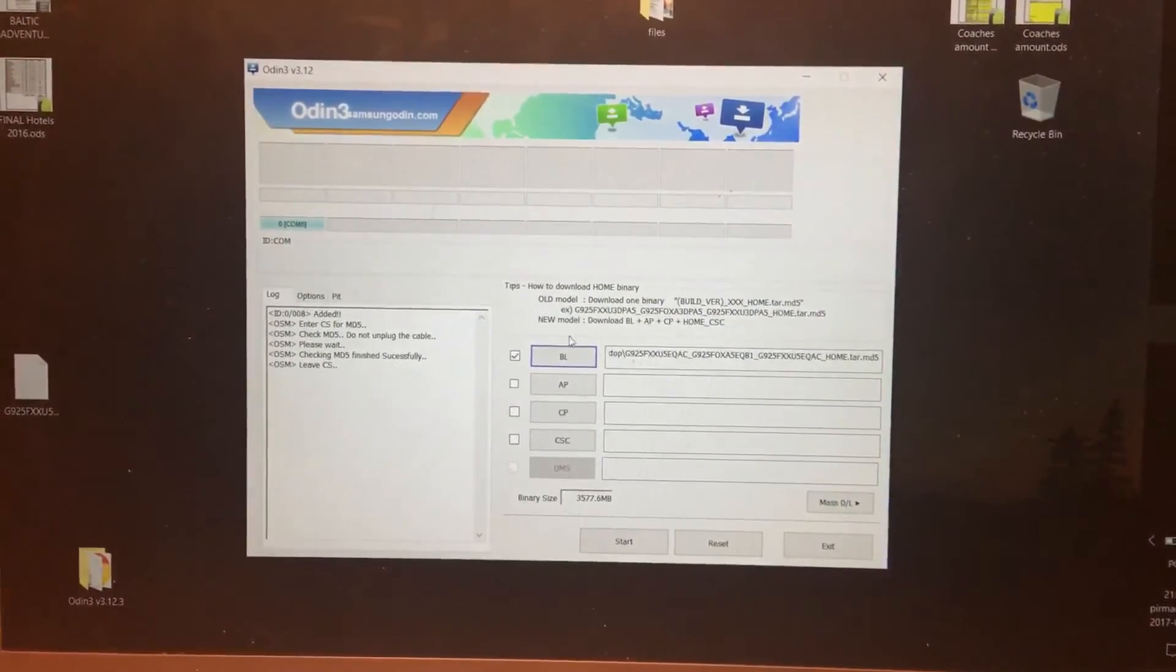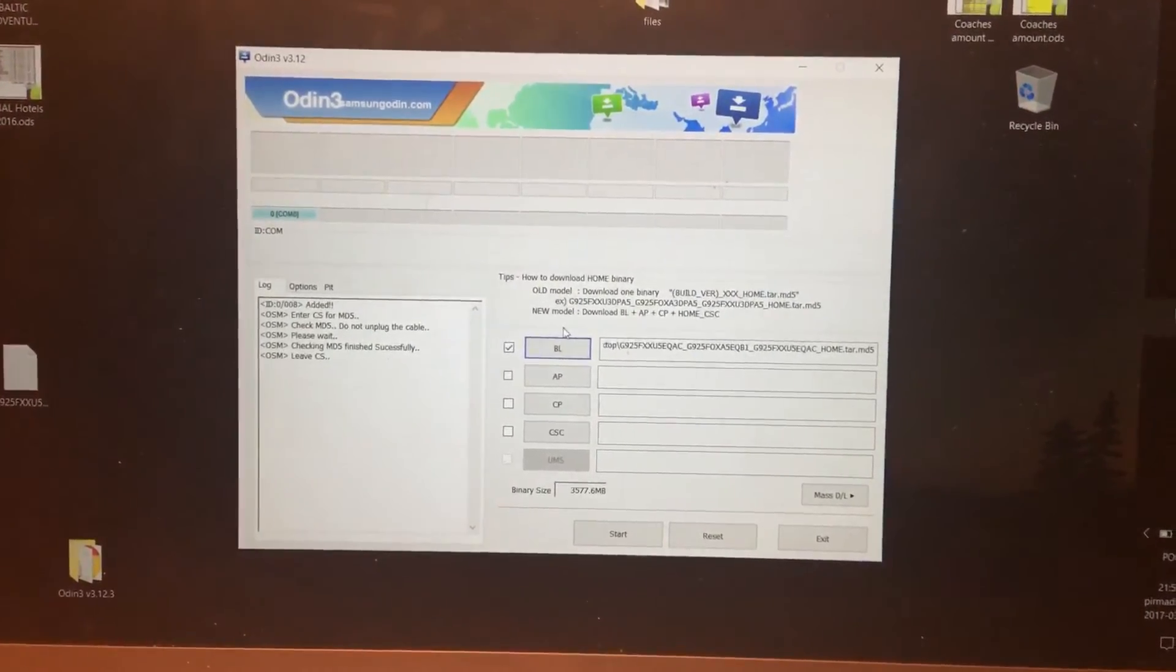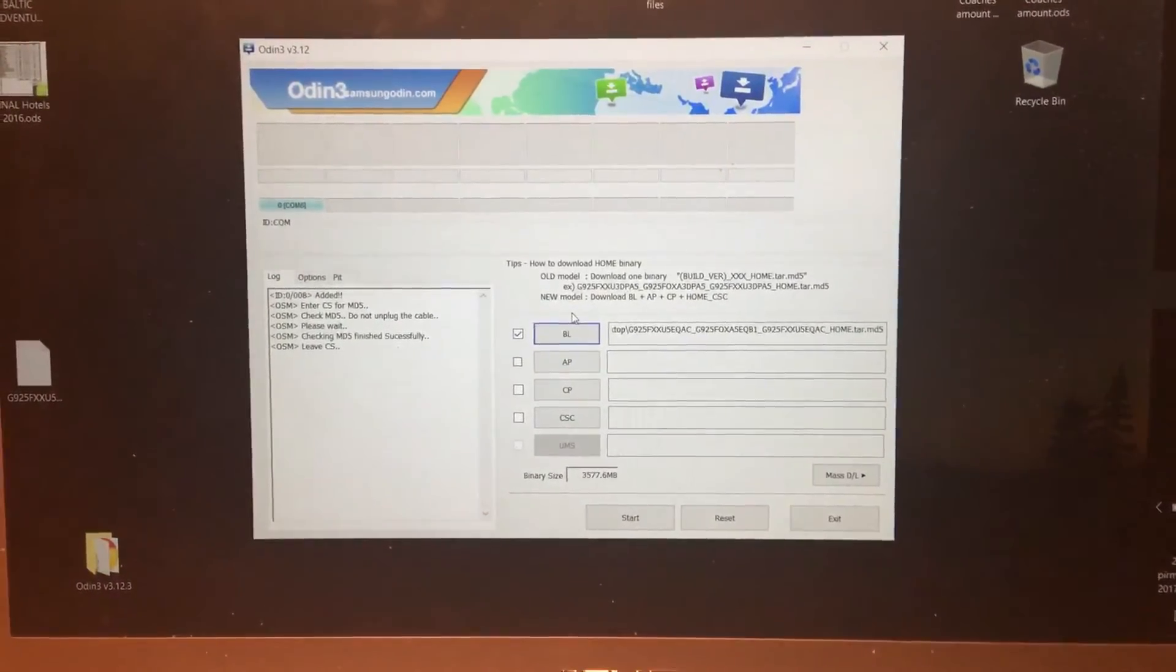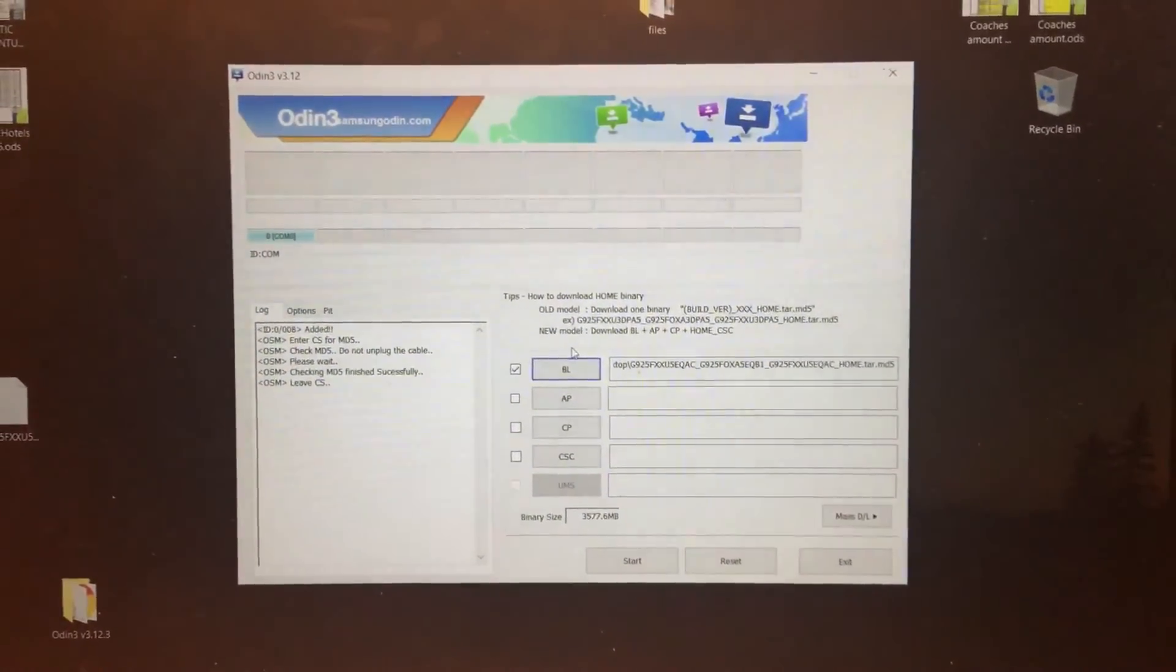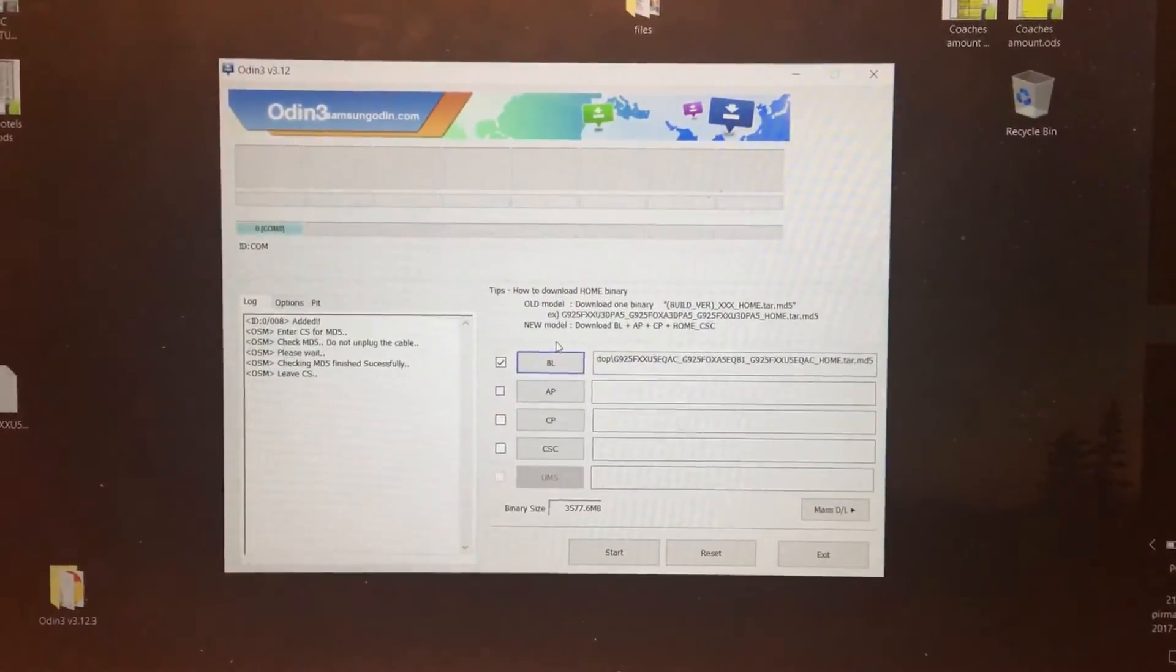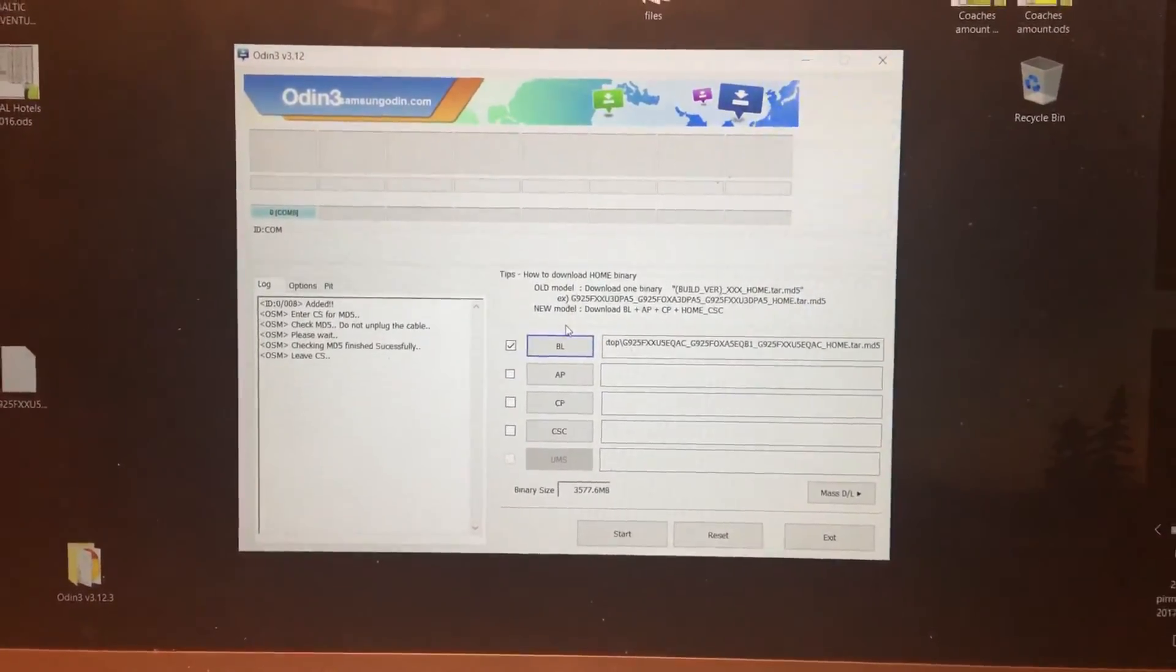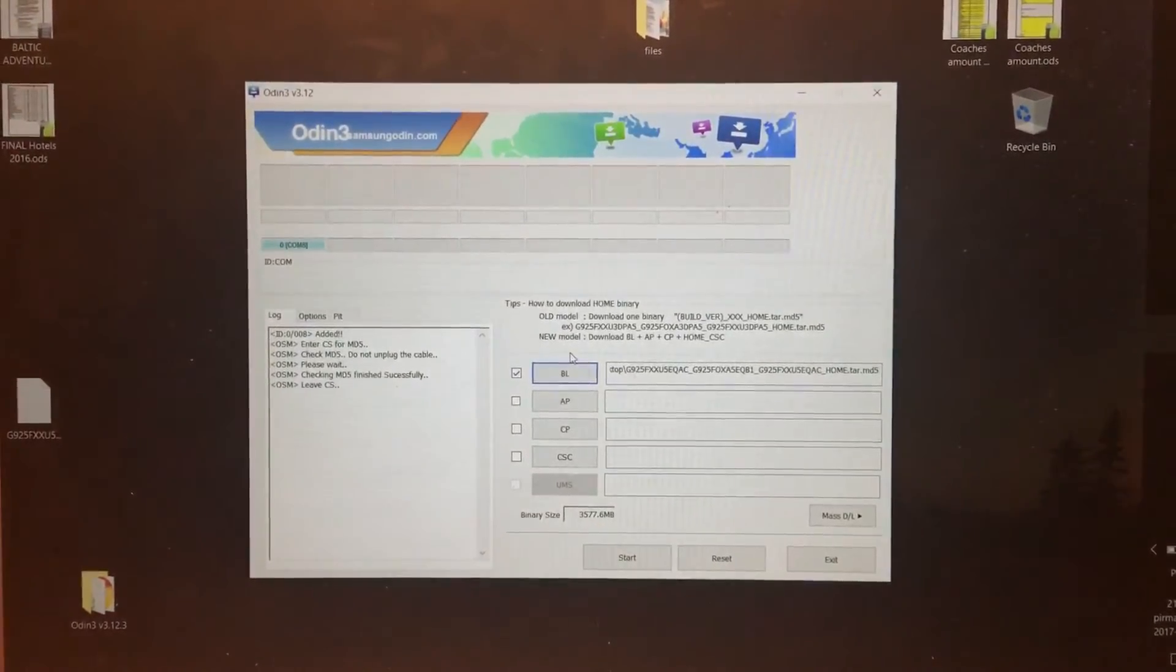And also this process can also soft-brick your device. But there are many solutions for that. But another thing is that once I update it here, sometimes your device will not be able to get updates through Odin, which is over the air. And that means that from this time, I will only need...